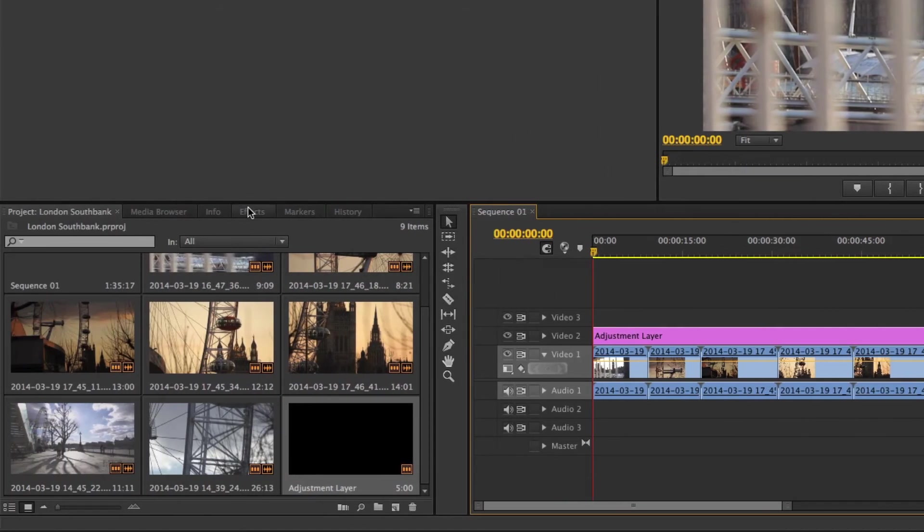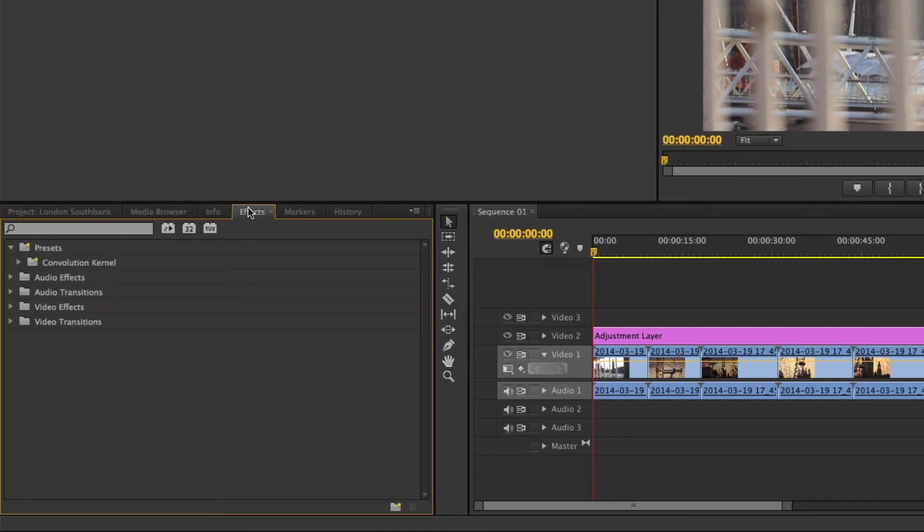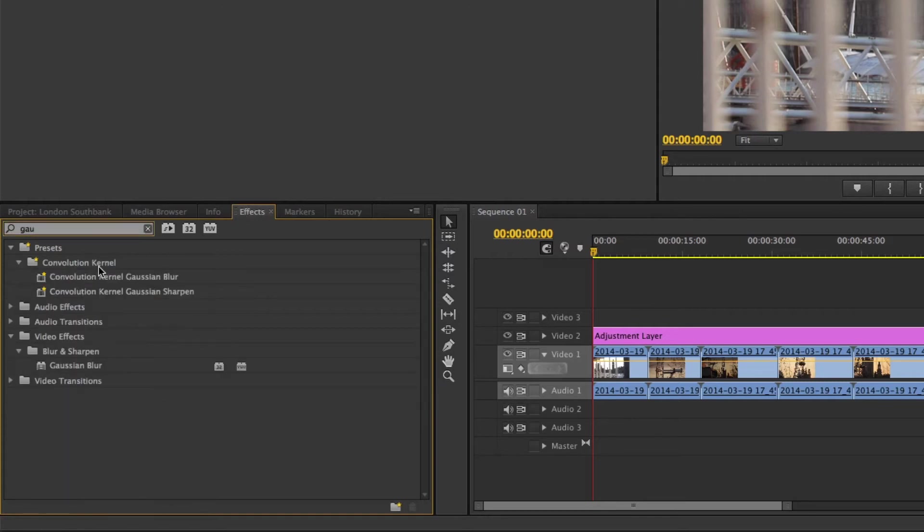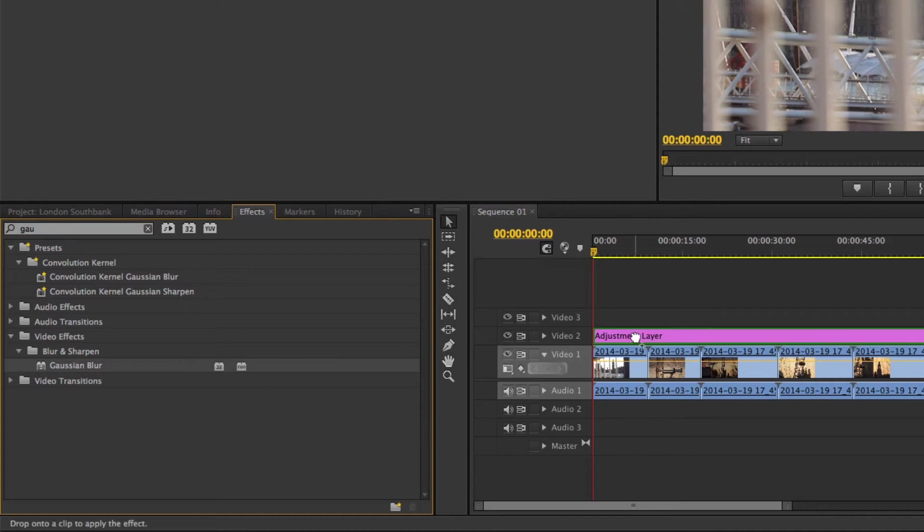Select the Effects tab, or press Shift-7 on your keyboard. It's easiest to search for the effect you're going to use. G, A, U, and there's the Gaussian Blur. Drag the blur effect to the adjustment layer in the timeline.